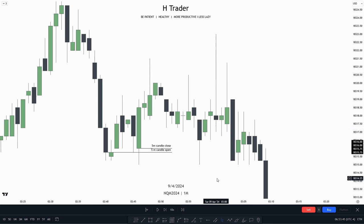That was it for this video. I really hope you learned something and took some great notes about candlesticks and candlestick patterns. If you have any questions, feel free to comment down below. In the next video, we're going to talk about the first ICT concept, which is called a market structure shift.